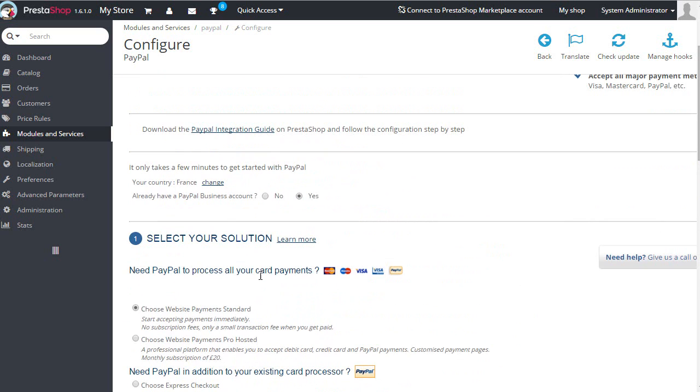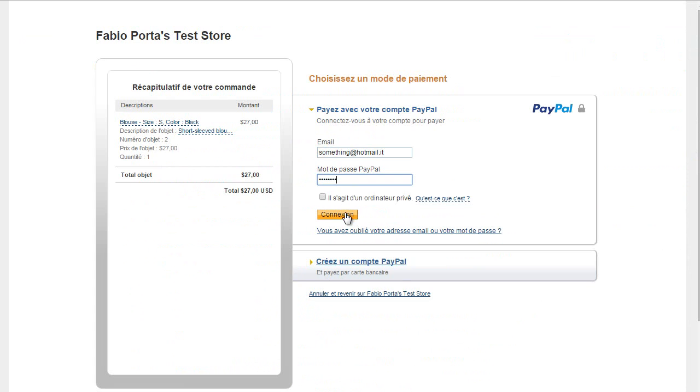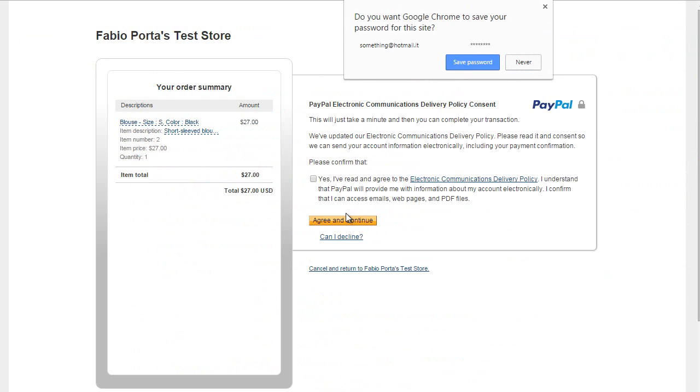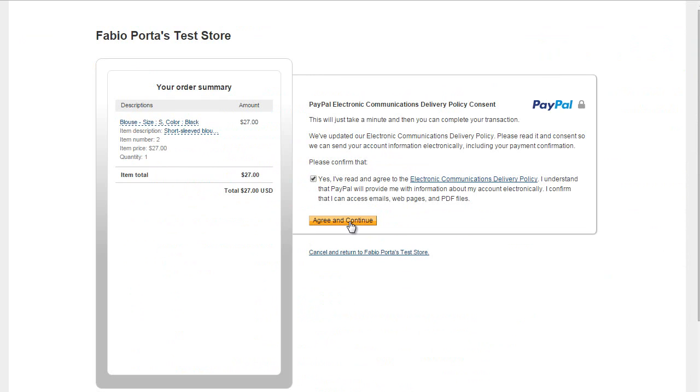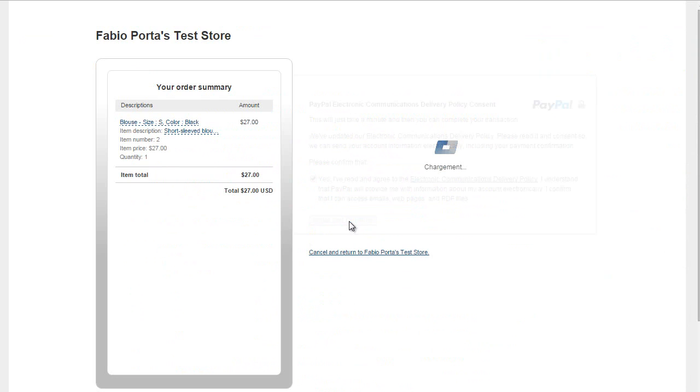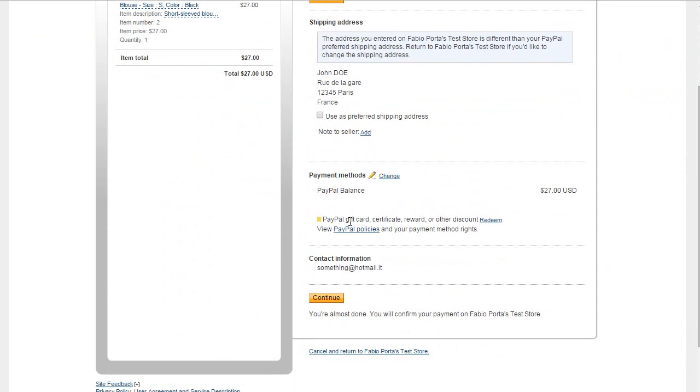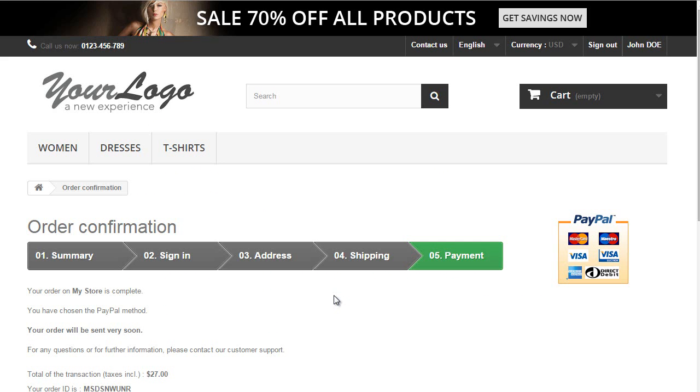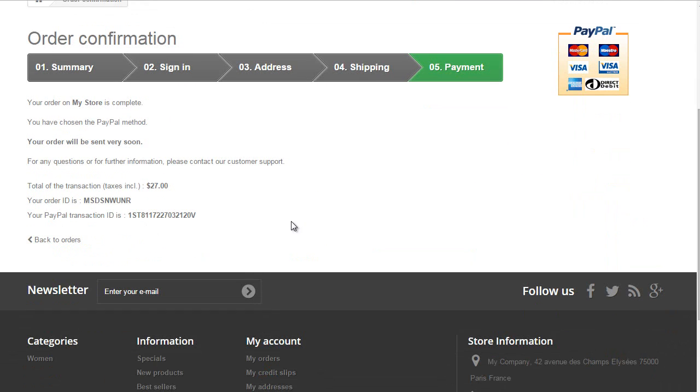You can see it's France. Great, it worked! As you can see, it was pretty easy to set up a testing environment with PayPal and PrestaShop. This is everything for today's video. I hope you liked it. Thanks for watching, I'll see you next time.